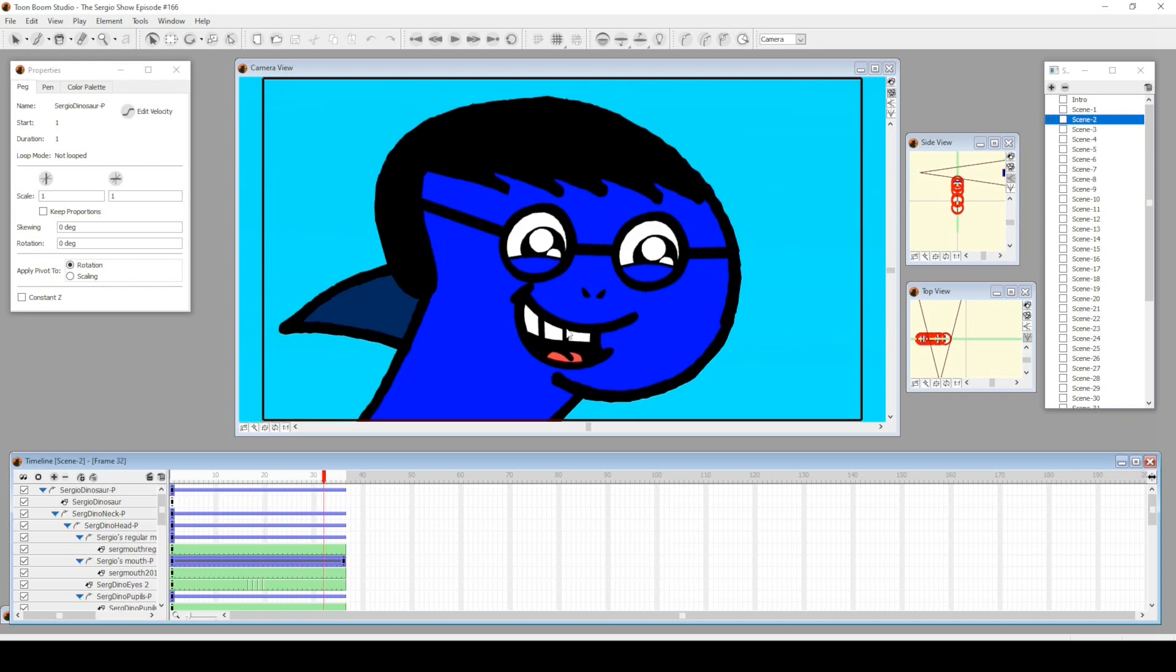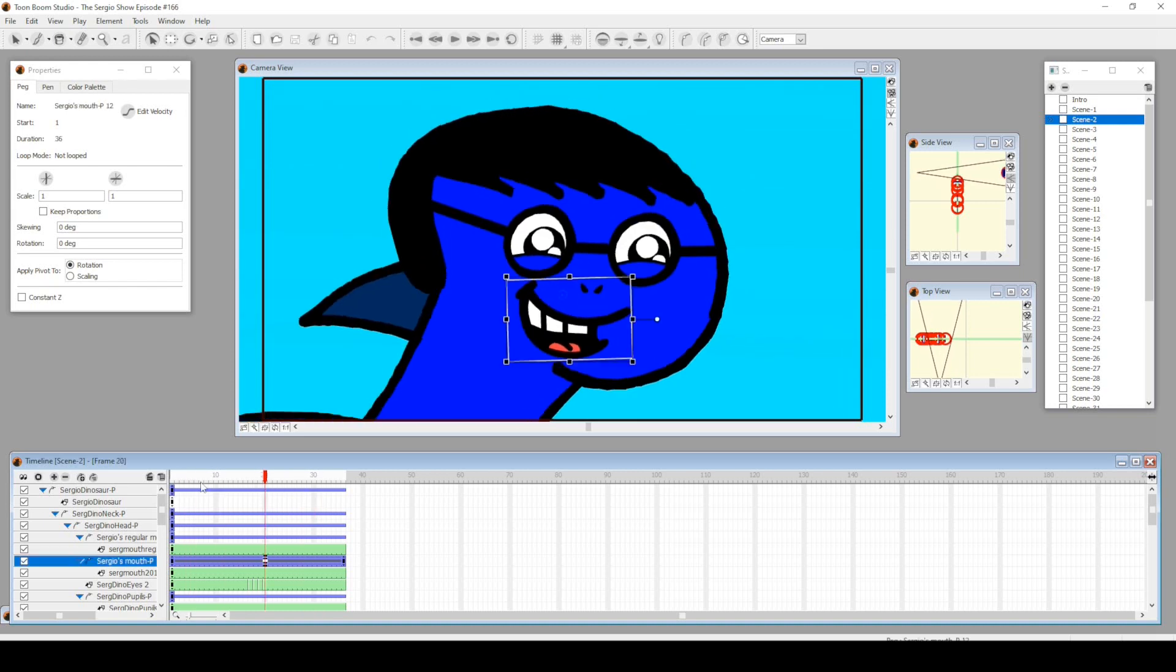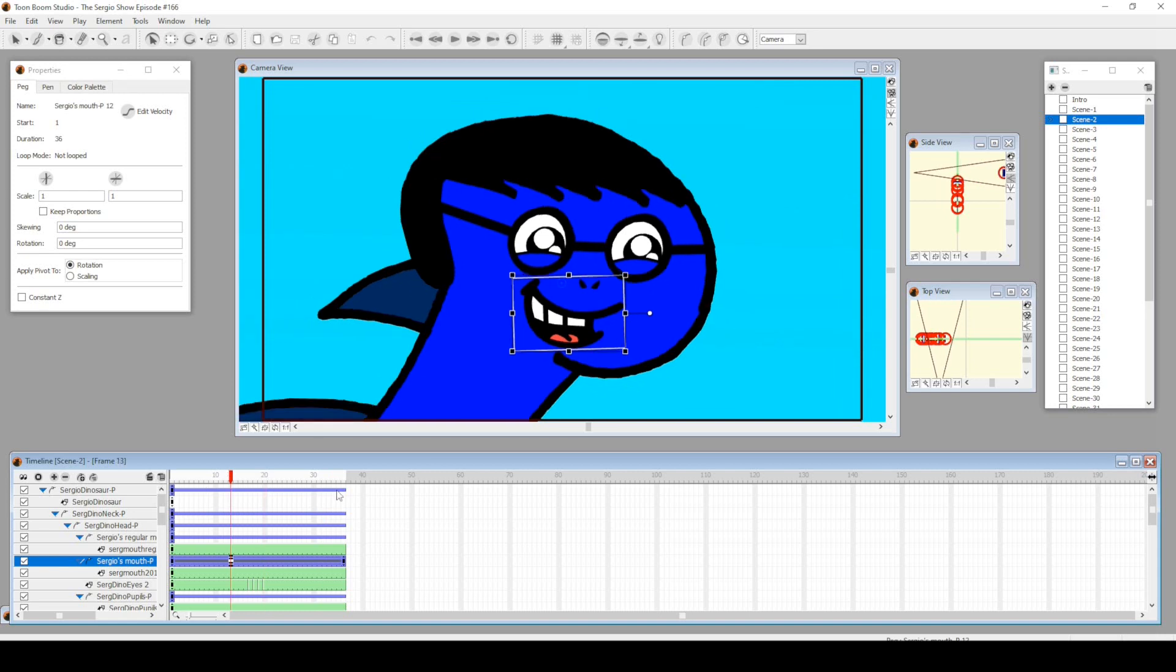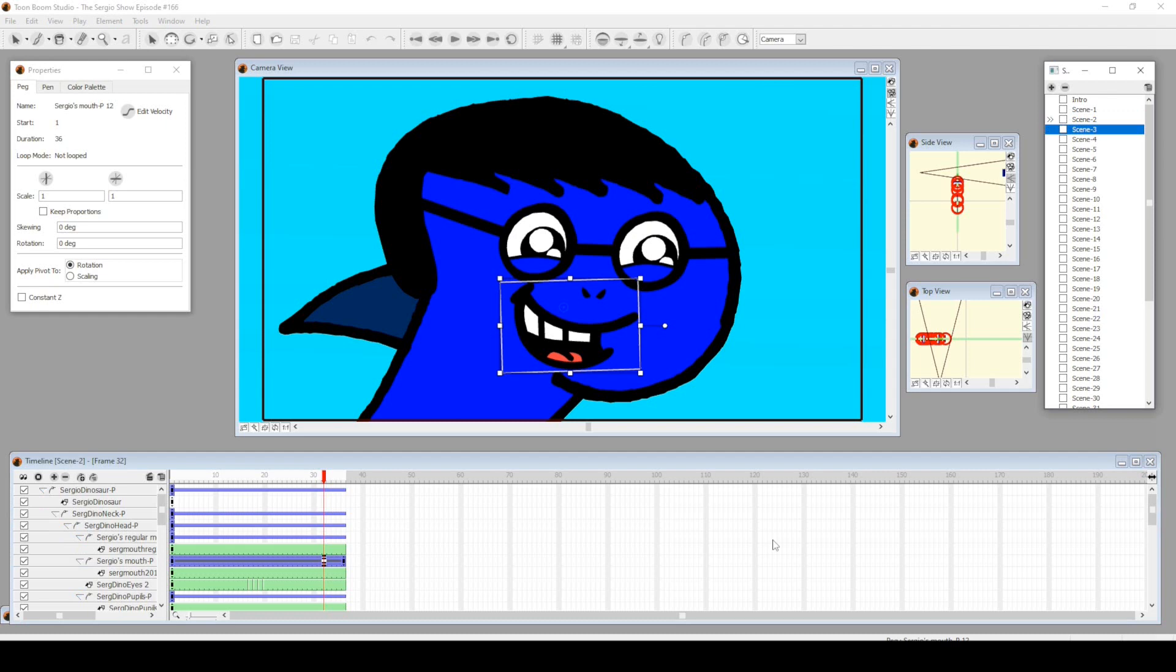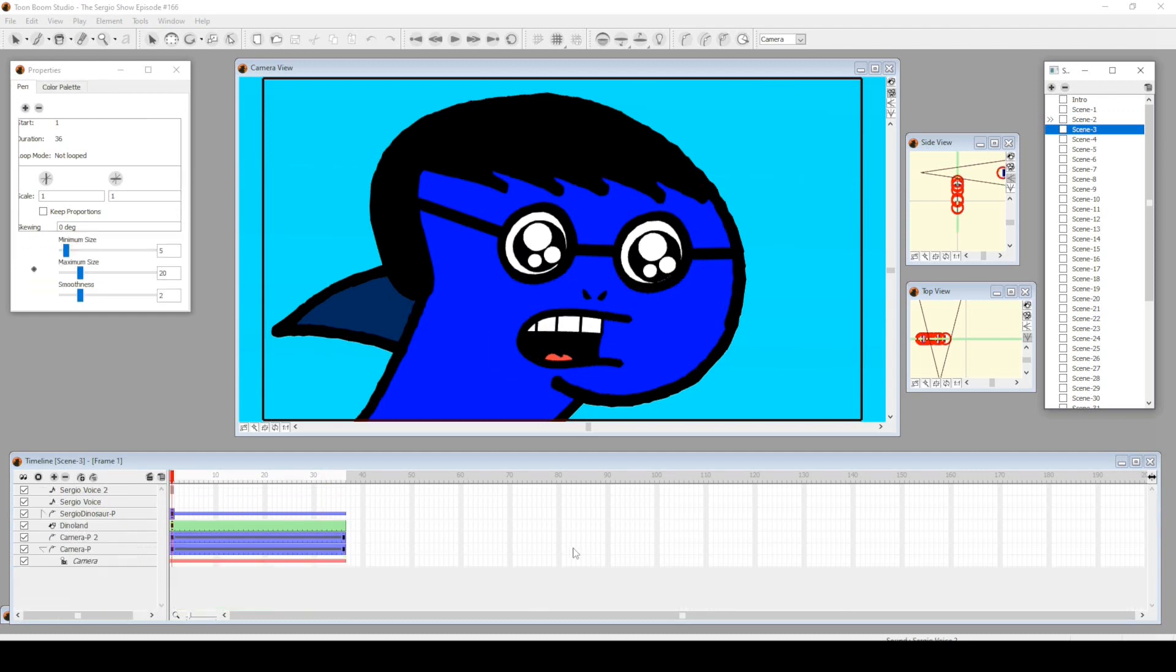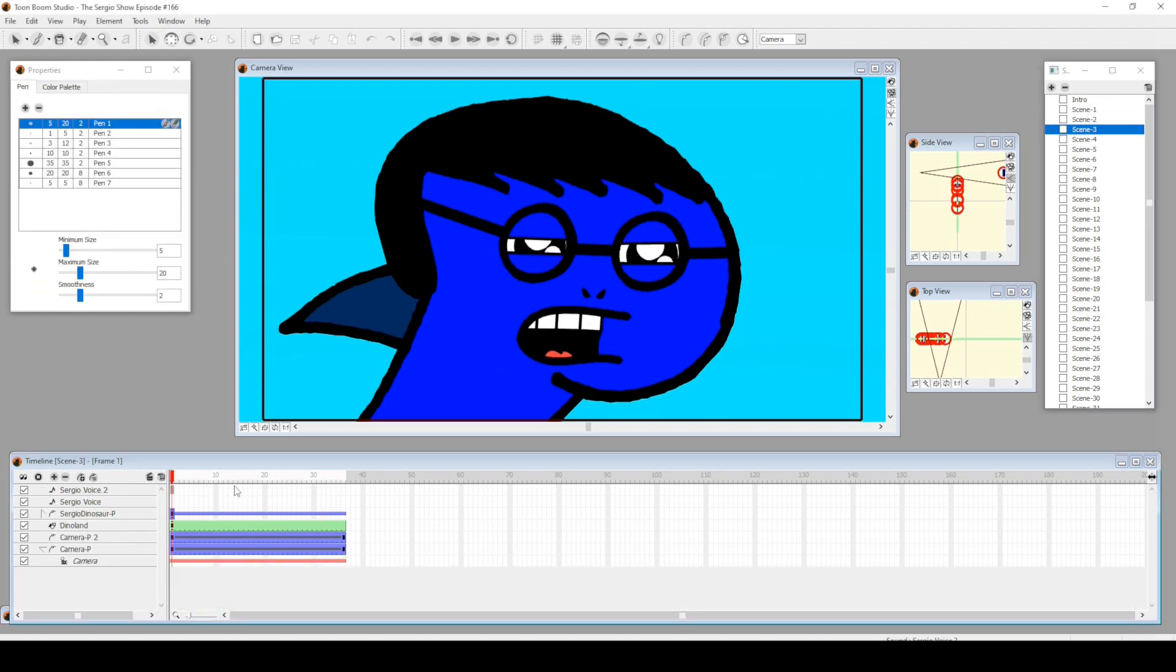He's blinking, he's happy. His mouth is getting bigger—I used tweening here using the transform tool and stuff.